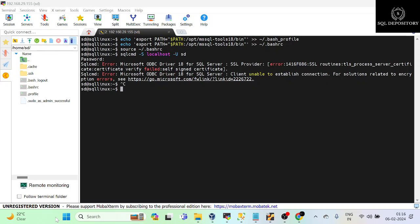Hello everyone, this is SQL Depository. I am Soros Pandey and today we are going to resolve an error which is related to an SSL provider that we got when we tried to connect our SQL Server which has been installed on Ubuntu server.